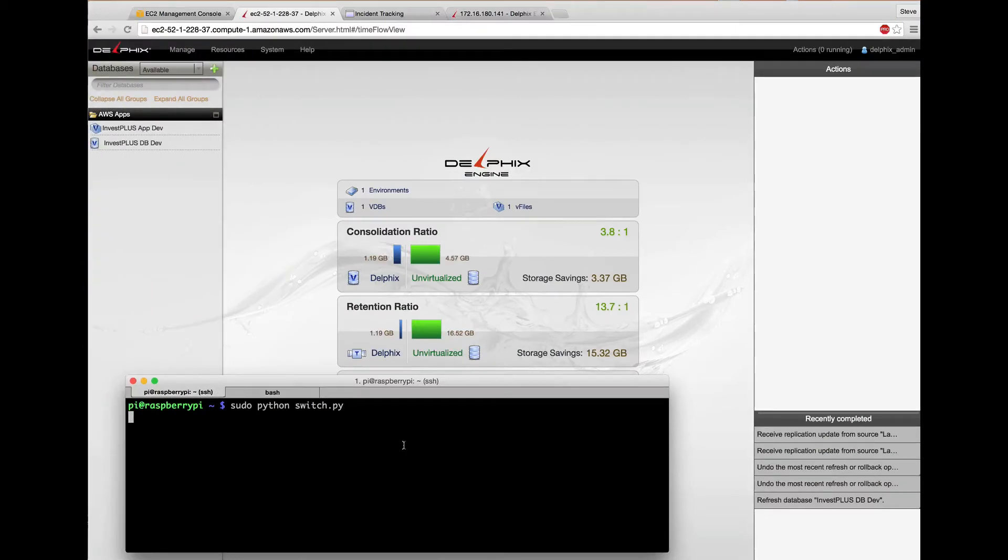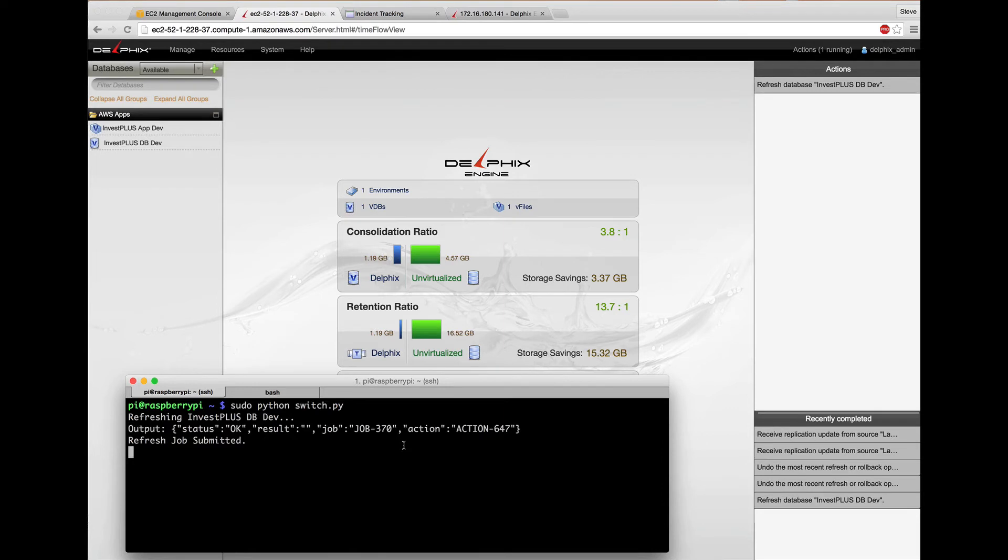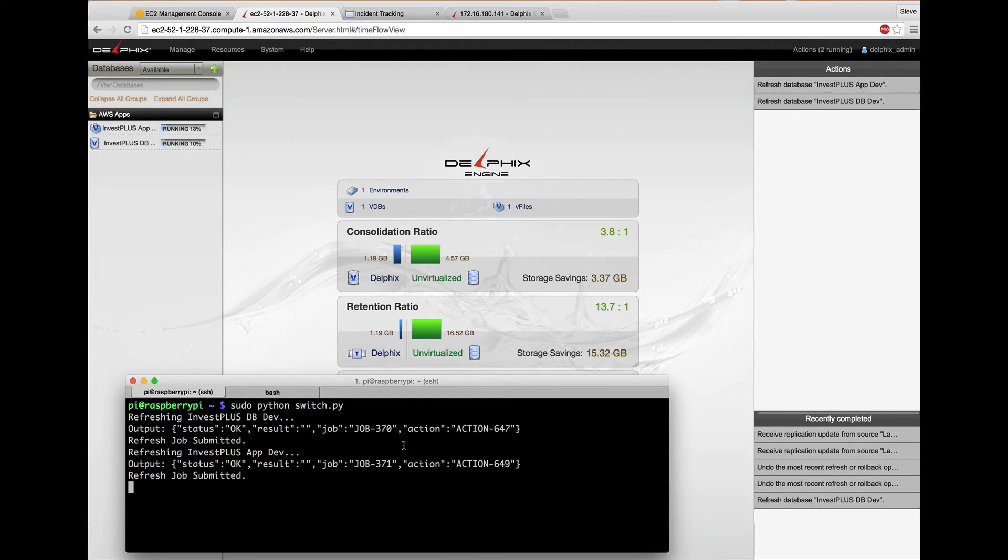The button that's connected to GPIO pin 18 on the Raspberry Pi was pressed, which got a list of the Delphix VDBs and V files on the Amazon Delphix engine and initiated an API refresh of them from their source.